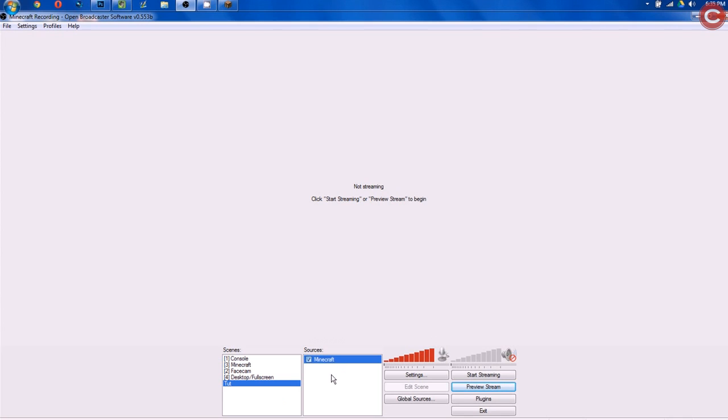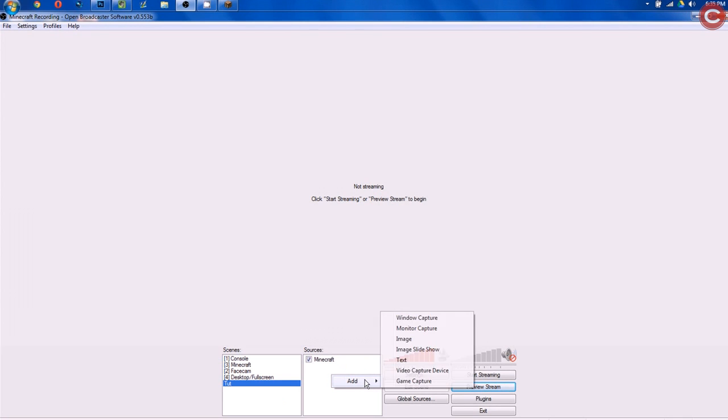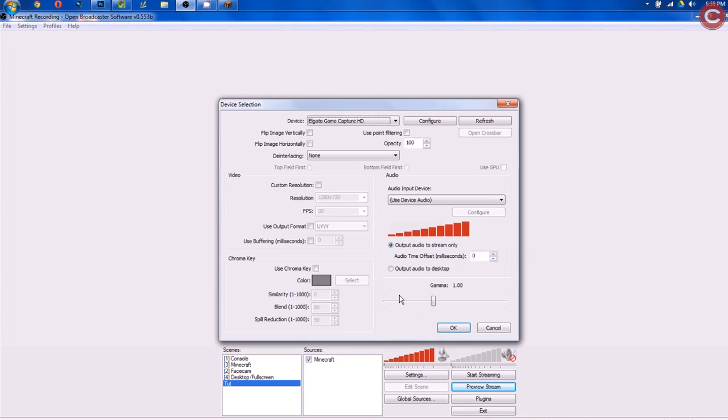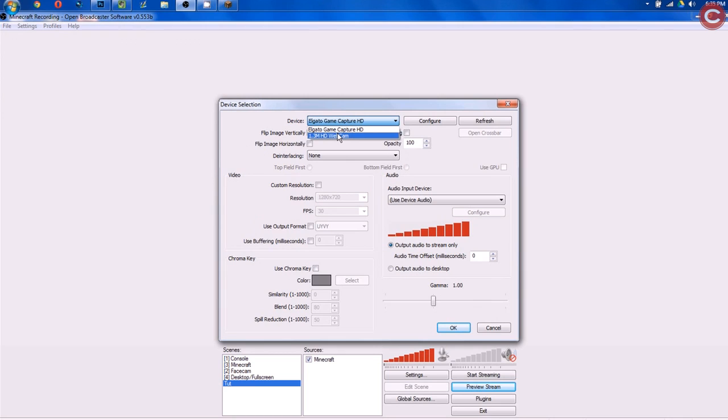Again, under Sources, we want to right-click, Add, and we want to click Video Capture Device instead of Game Capture. So we're going to click Video Capture Device, and we're going to title this Facecam. Once this comes up, we're going to see this Device tab. We want to click this drop-down, and we want to click on our webcam. Now, mine is 1.3 megapixel HD webcam.